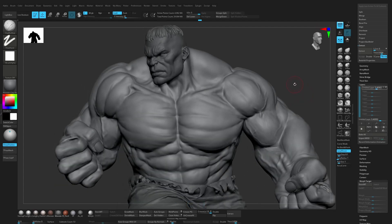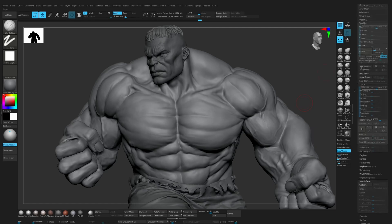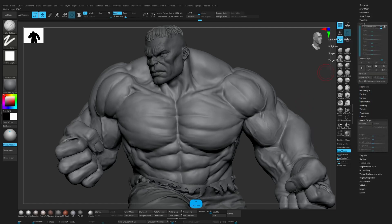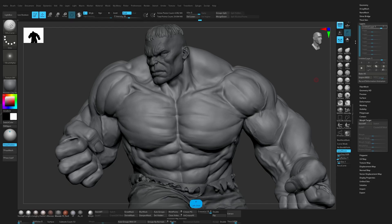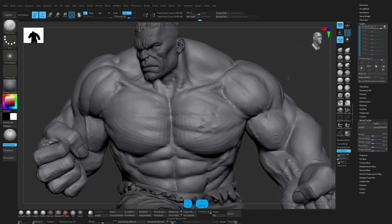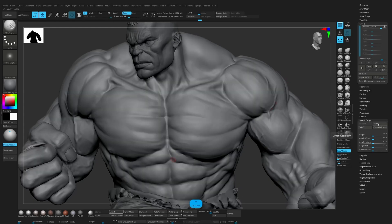The other thing I use a lot is Morph Target, and they work a little differently. Basically you store your mesh in its current state, make changes, and then you can blend between the two versions. I'll put it on one and use the Arc Curve Brush to add something like this. Now I can turn the layer off — this is my default version of the sculpt. With Morph Target turned on, go to Record, and now you can either switch between them or use the slider.